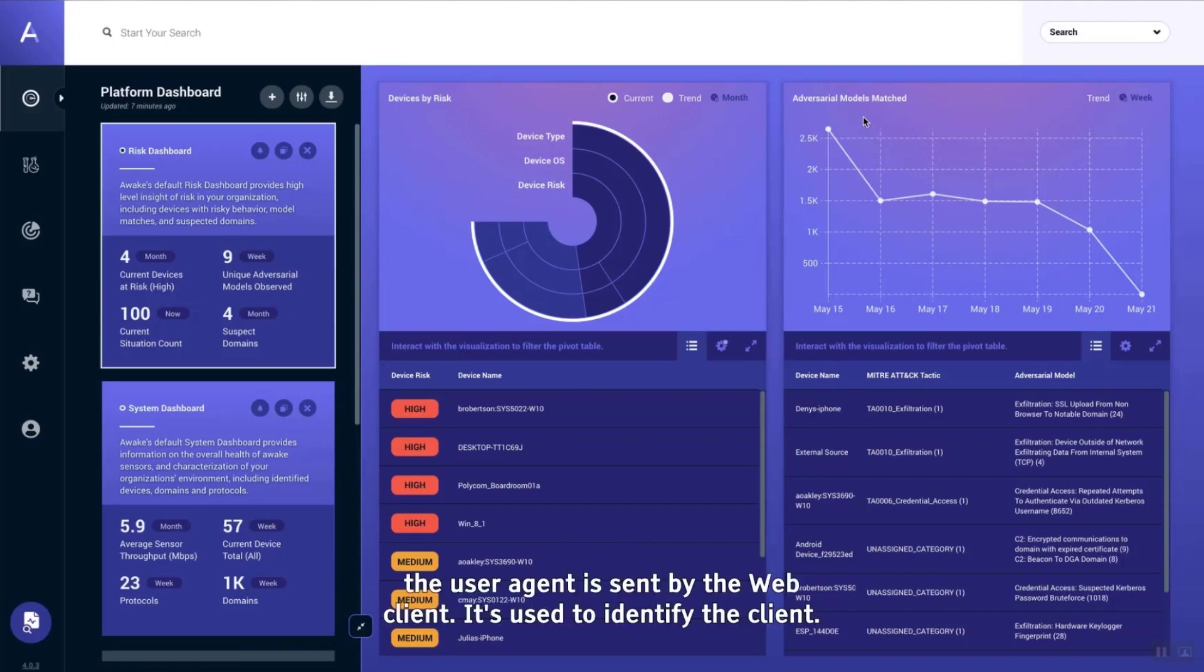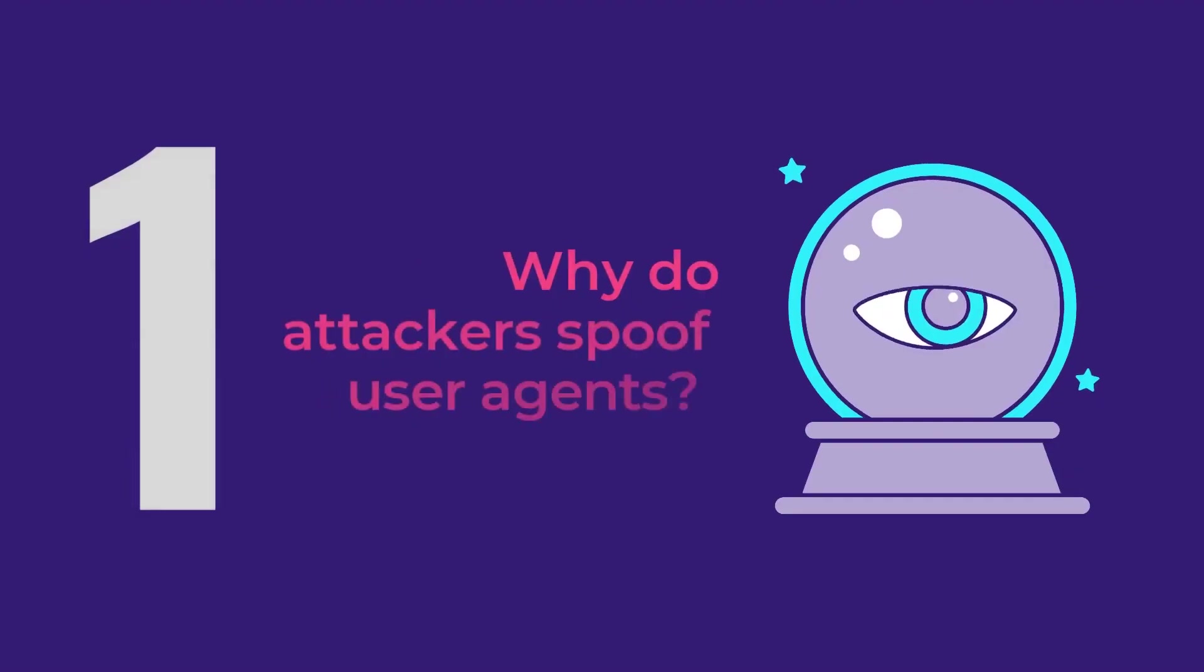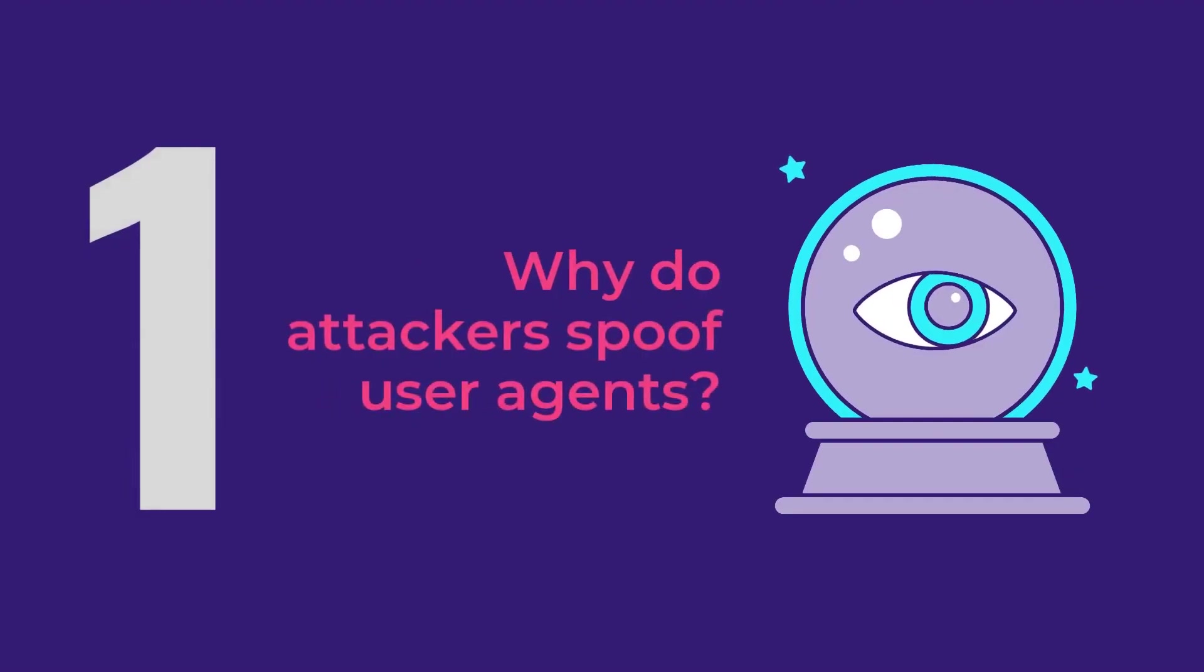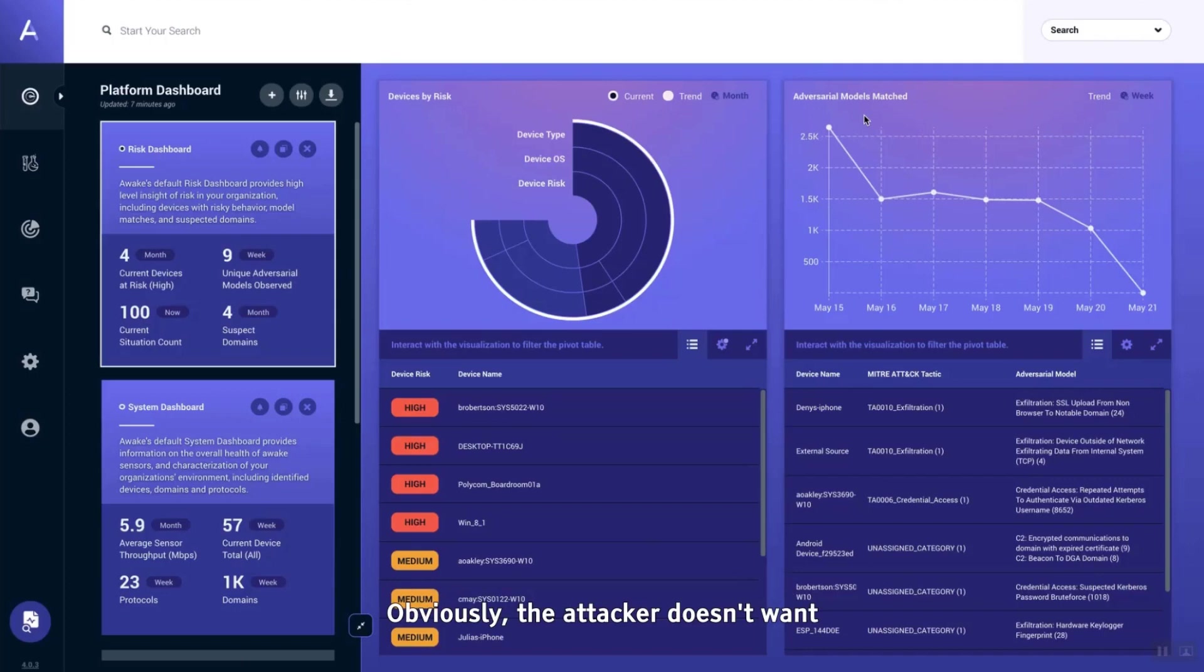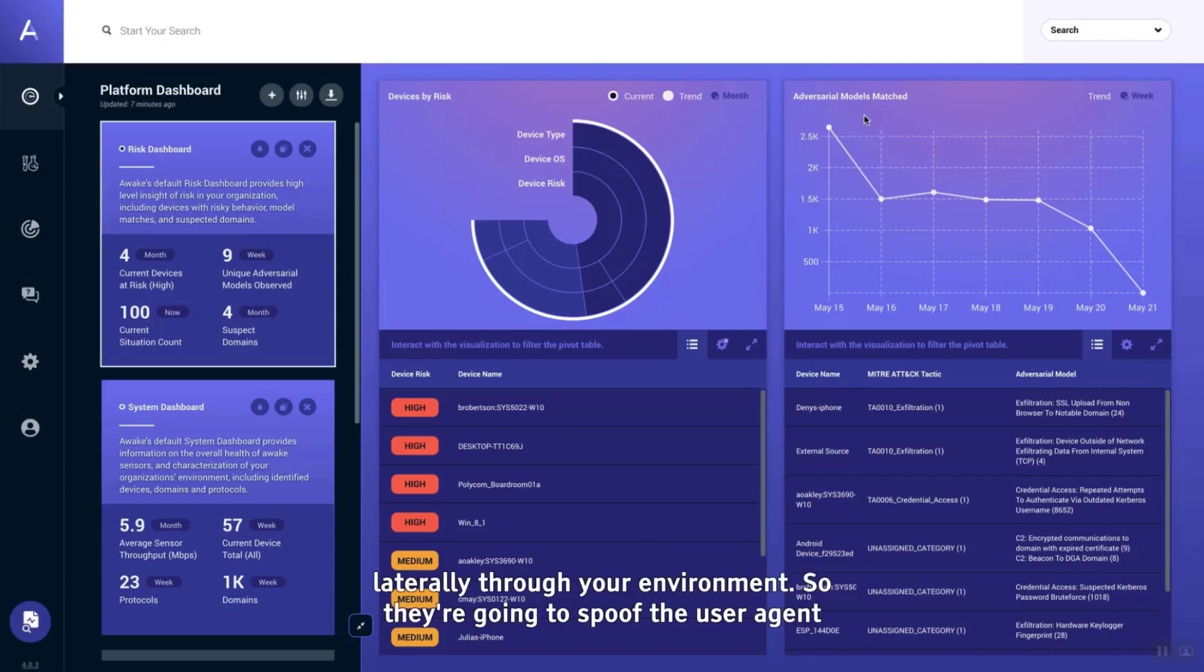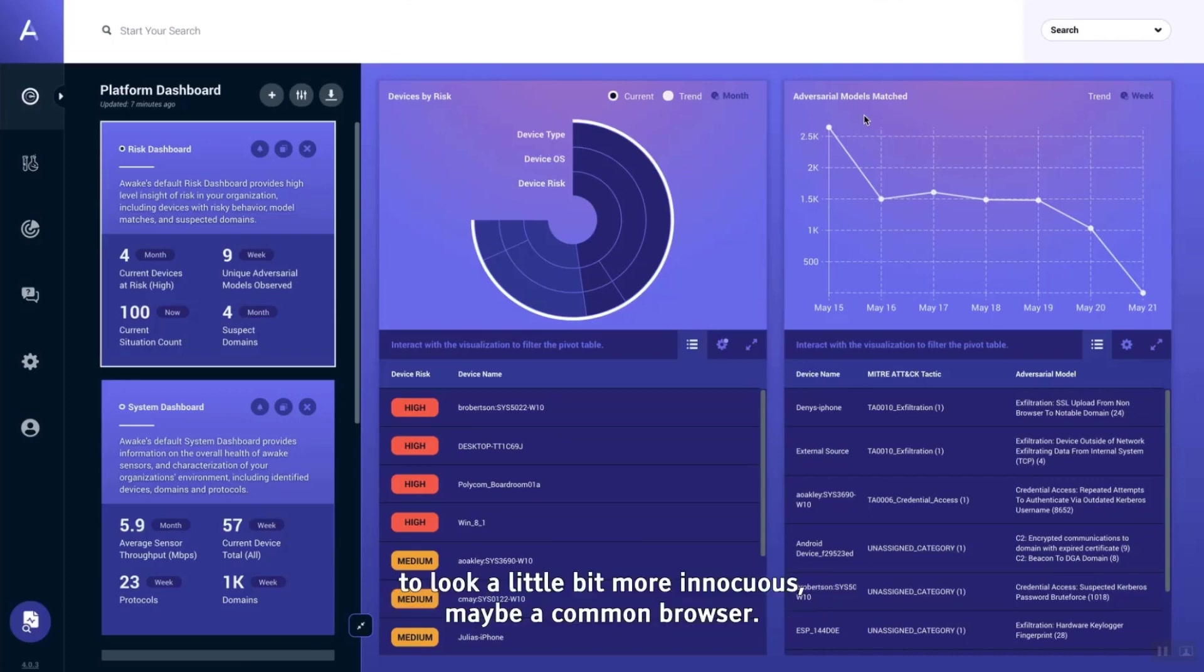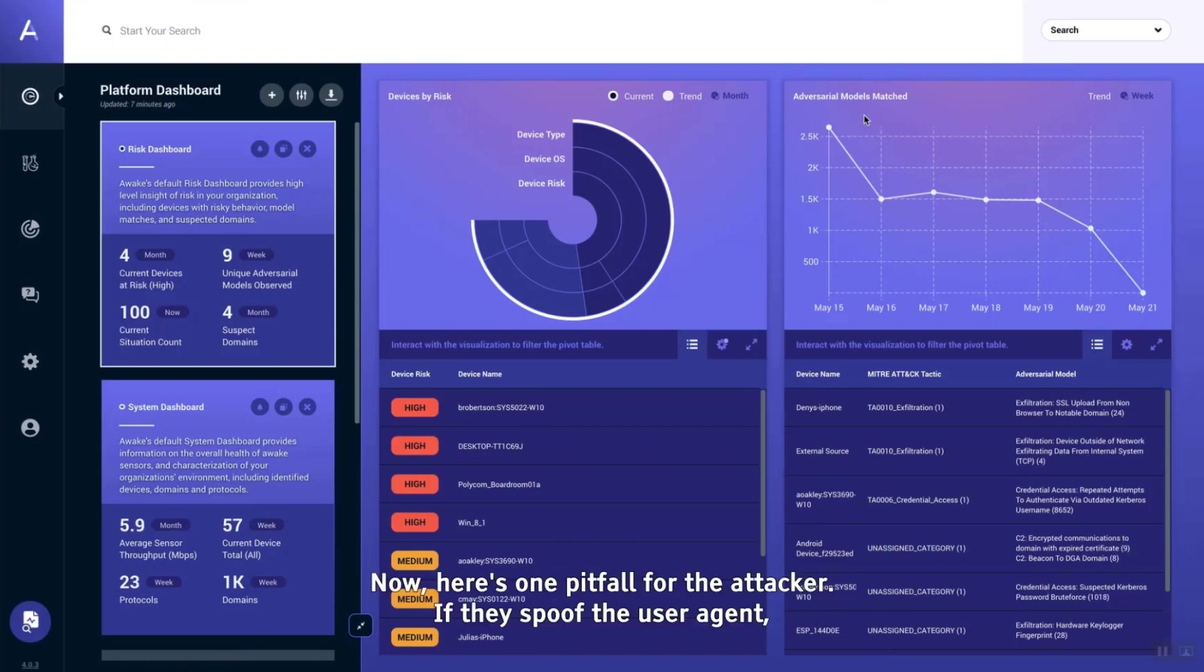Why would they do this? Well, the user agent is sent by the web client and used to identify the client. Obviously, the attacker doesn't want to say, "Hey, look at me, I'm an attack tool and I'm moving laterally through your environment," so they're going to spoof the user agent to look a little bit more innocuous, maybe like a common browser.